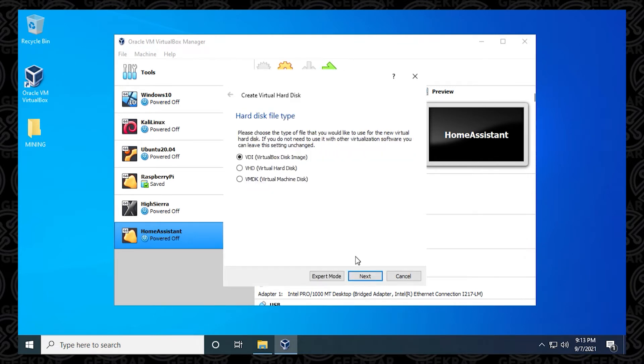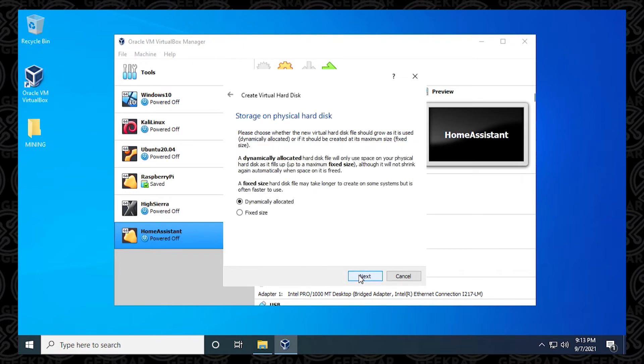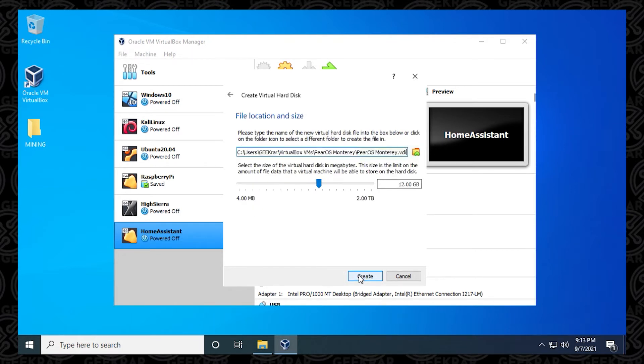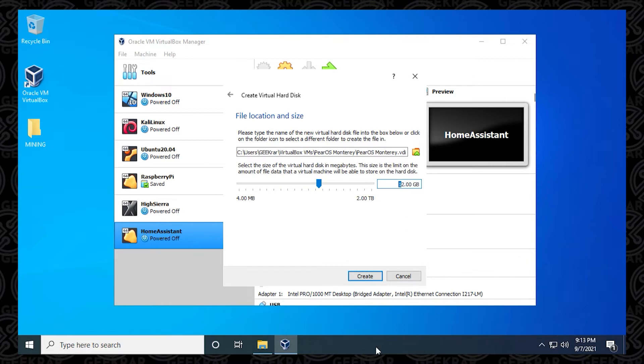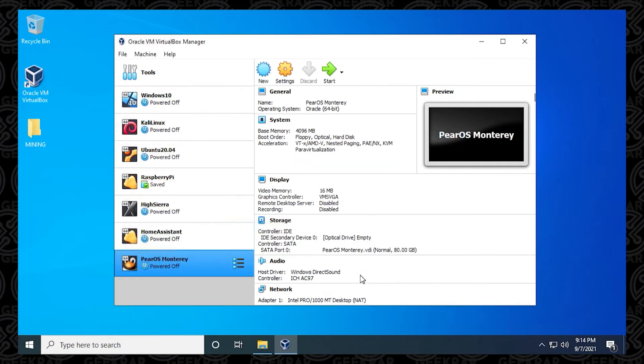VDI will be leaving that as default. Click on next. We're going to leave it as dynamically allocated, click on next. For the space, what's recommended is 50 gigs. Really depends on how much things you're going to be installing and what you're going to be using it for. I'm just going to put in 80 gigs. I like to have a little bit of extra space to work with.